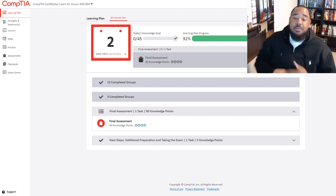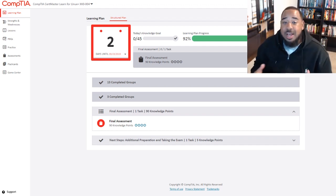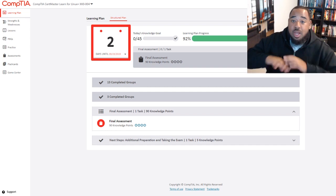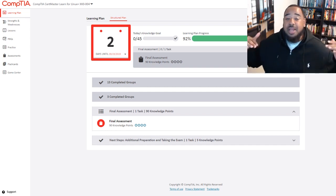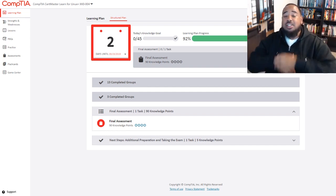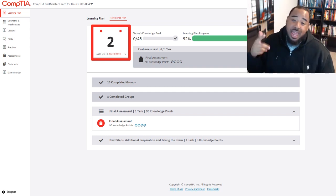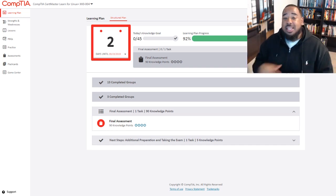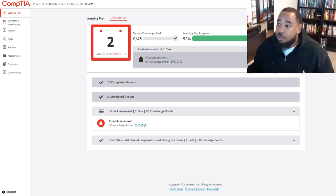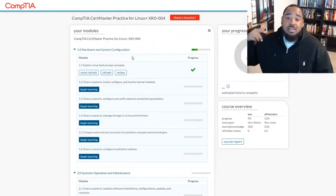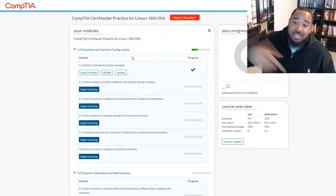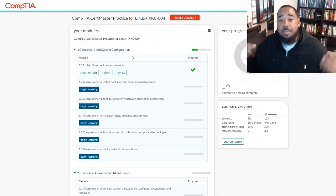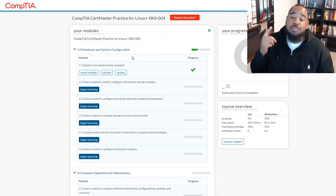Two days left before I talk to CompTIA and schedule my exam. Every Wednesday, I recap my certification journey and do a giveaway. Today's giveaway will be for the CompTIA CertMaster Practice, which is exam questions to help you prepare for that Linux Plus exam.